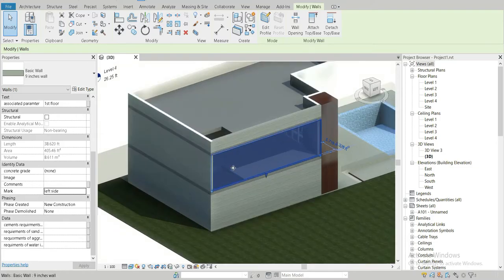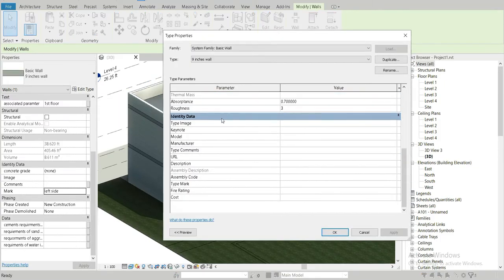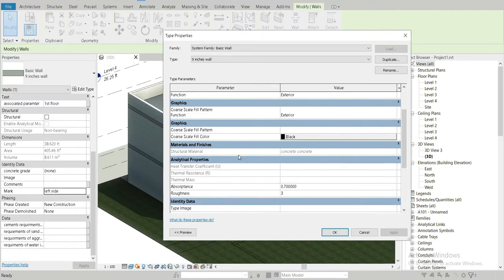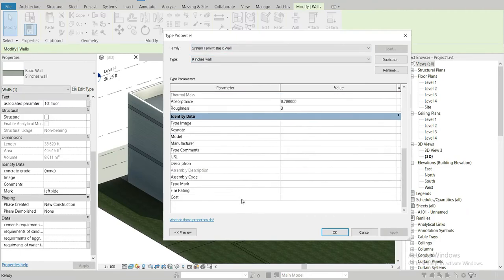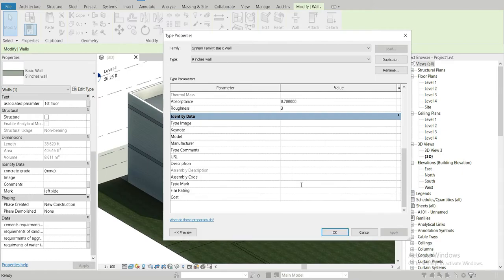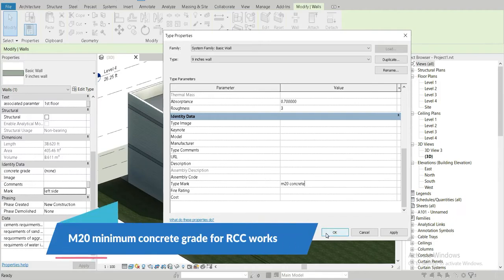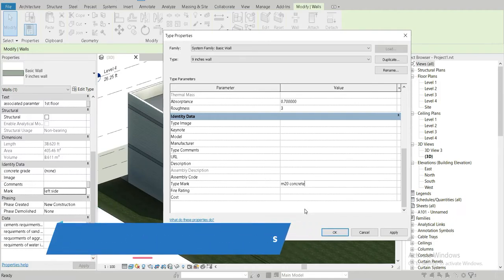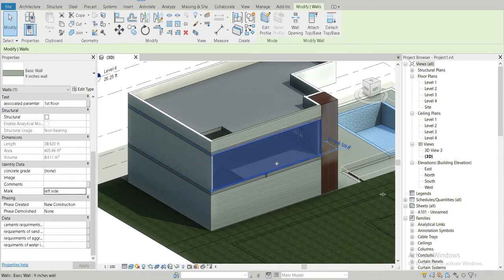But if we select this wall and go to Edit Type, these are the type properties of an object, and they're specified to a family. In this case we have a Type Mark field. If we write 'M20 concrete', which is the minimum grade of concrete for RCC structures, then M20 is the type parameter of this family.